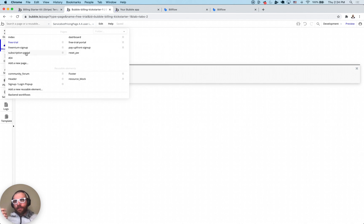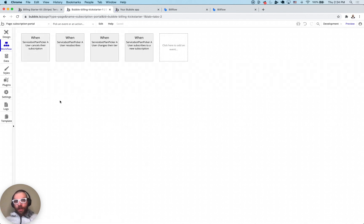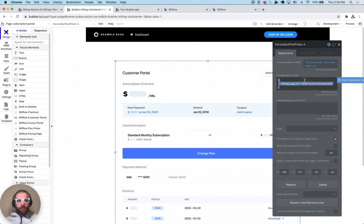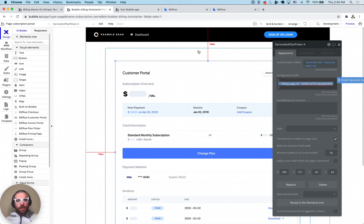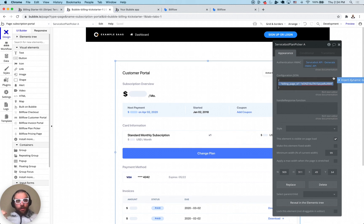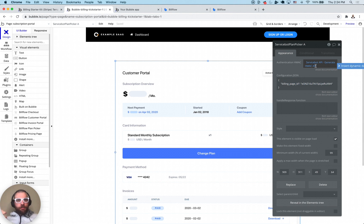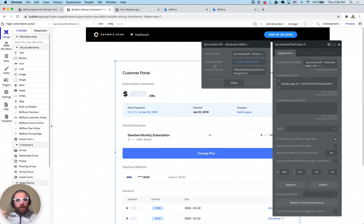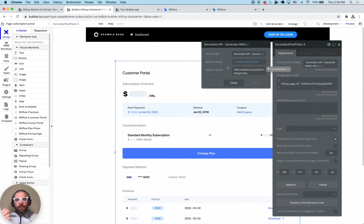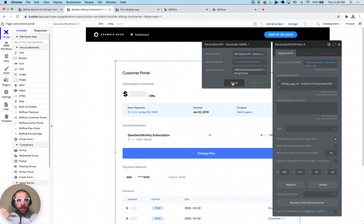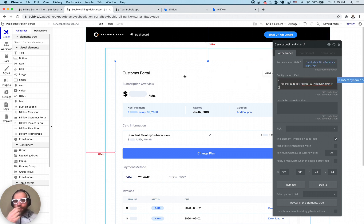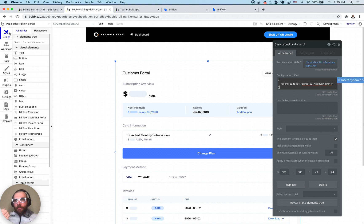The second embeddable element I'm going to show you is the subscription portal element. If we go to the subscription portal page you can see here this corresponds to another billing page. The key thing for getting this working is this authentication HMAC section. This is important when you actually go live. You just put in the current user's email and then add it in your bill flow secret key which you get from your bill flow account and that will make sure that the customers are authenticated properly.